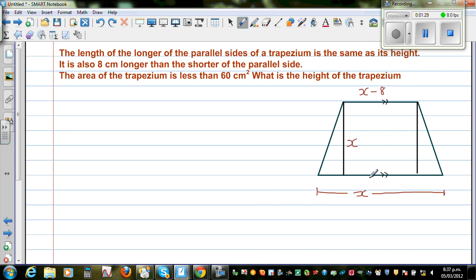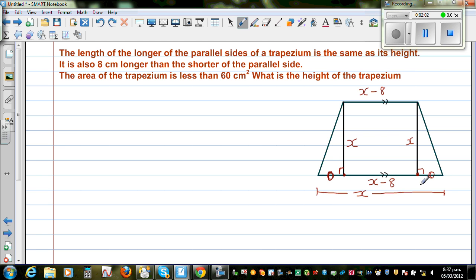So if the shorter side is x minus 8, taking from here to here, it has to be x minus 8. These two are parallel. This is a right angle, and this is a right angle. These two segments are equal. So if the longer base is x and the shorter side is x minus 8, this overhang plus this overhang has to be 8. So each overhang has to be 4, and it does make sense.